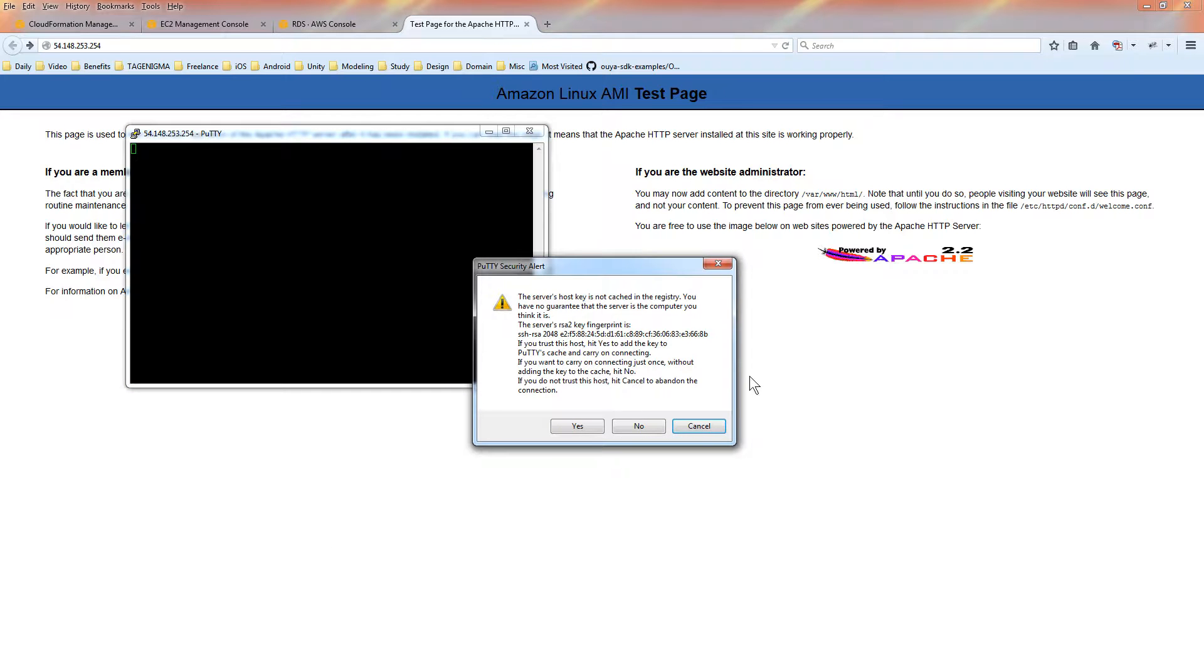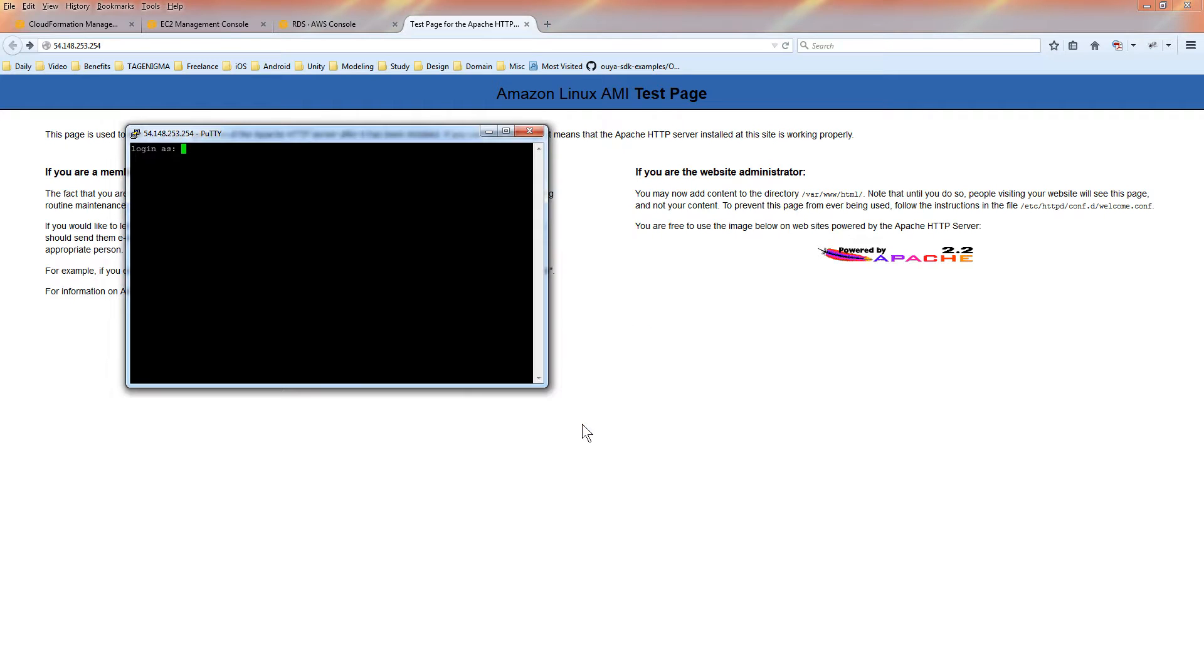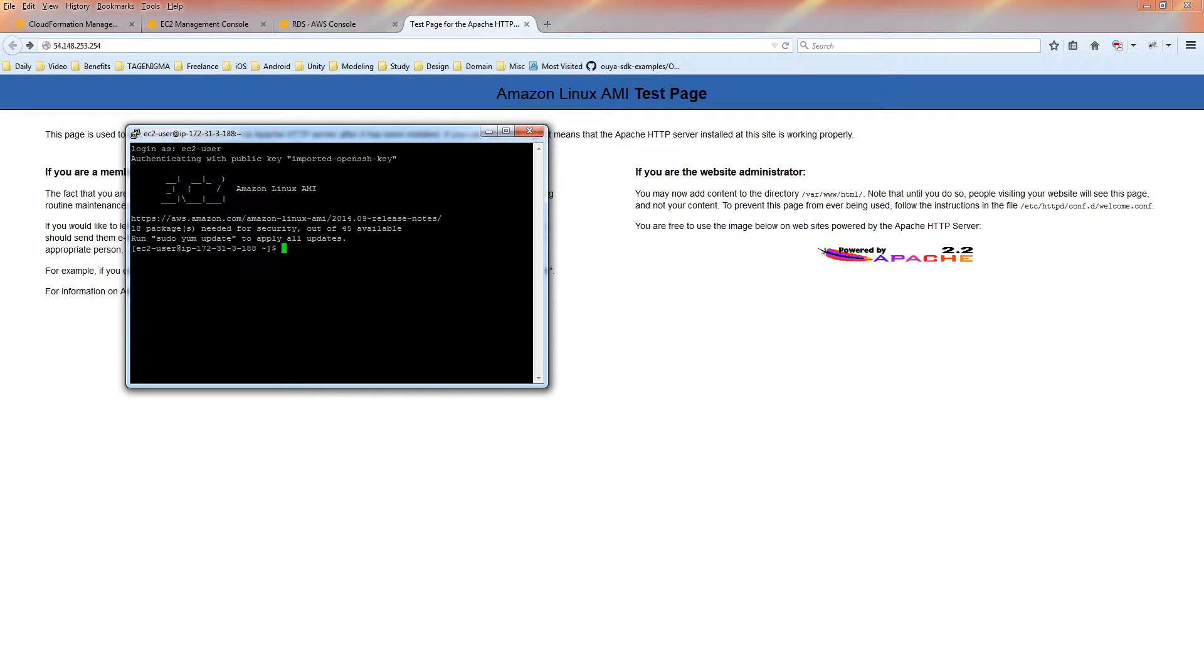You'll get a notification that it doesn't know about this host. And just say yes to add it to your host. And you want to log in as EC2-user. The password will use the authentication key. And now we are logged in.